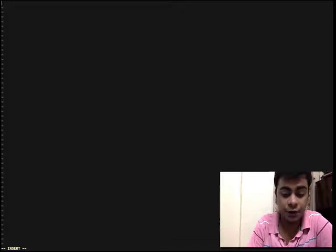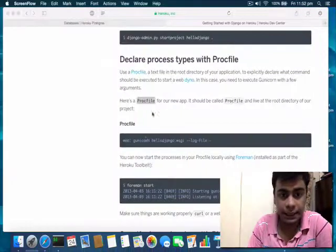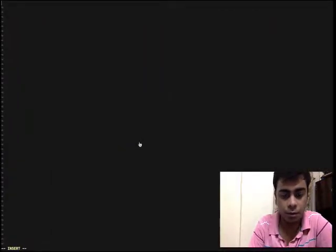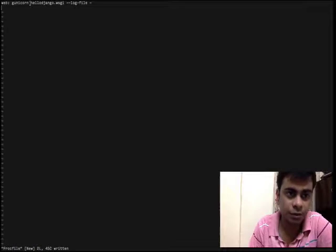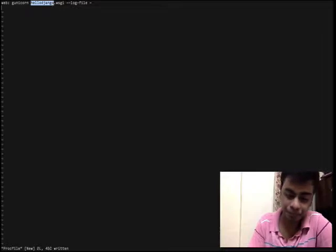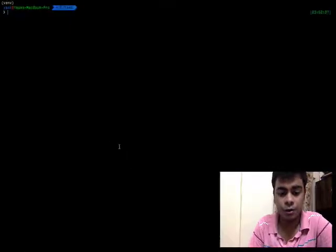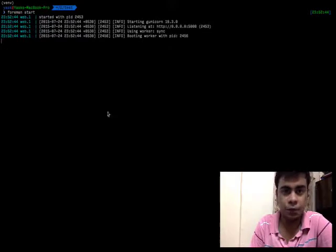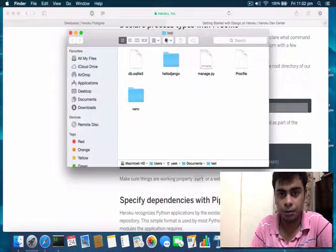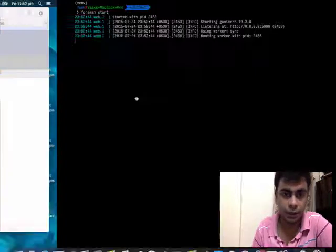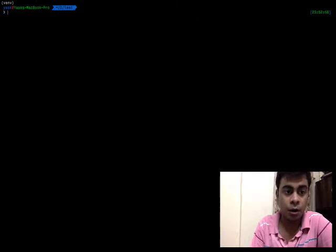Make sure you give the Procfile the same name. Type the command and make sure instead of 'hello_django' you change it to your own application name. In this case it is 'hello_django' but if yours is different, change it. Just to test it, I can run 'foreman start' to see if foreman is serving my website. Foreman is working.